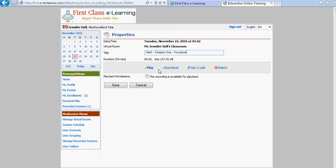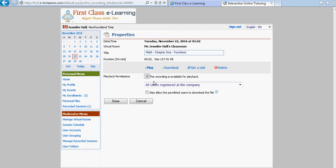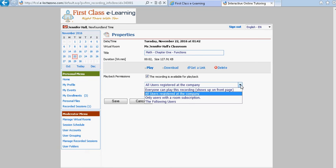If you wish to give a student permission to view the recording you would select the recording is available for playback and then you would click the down arrow.